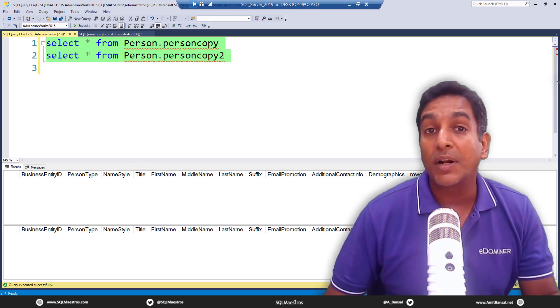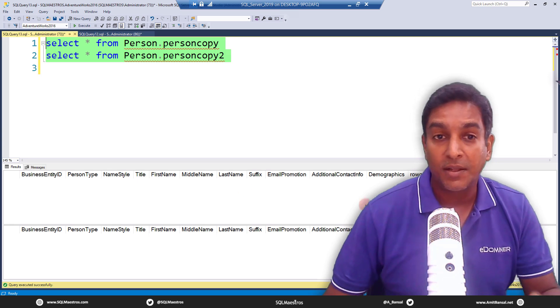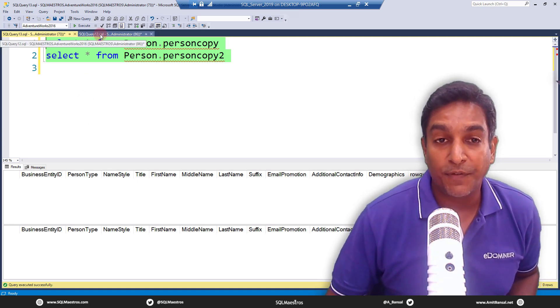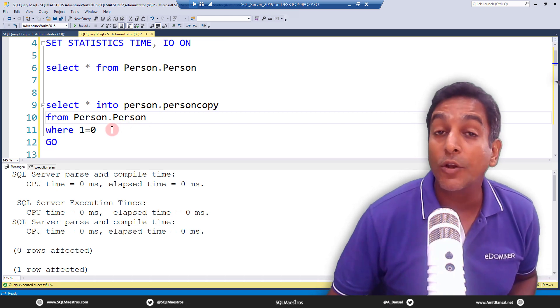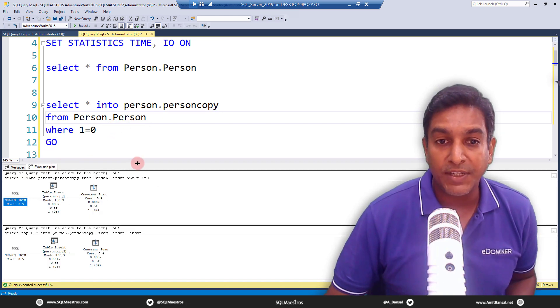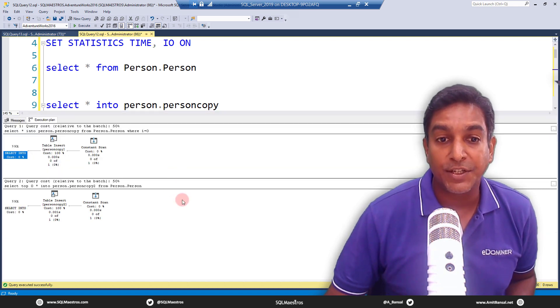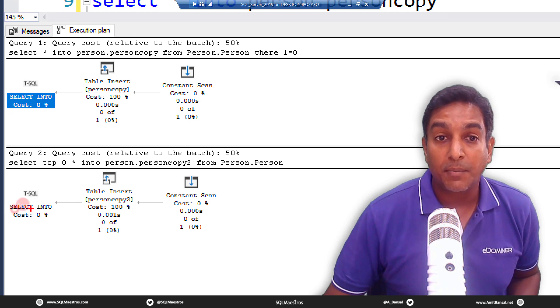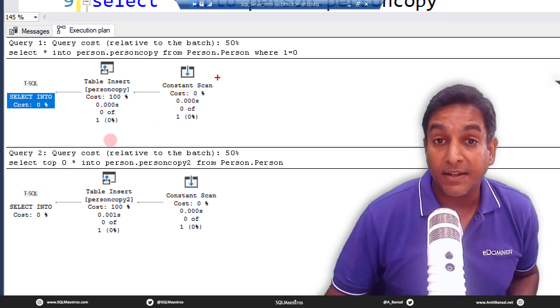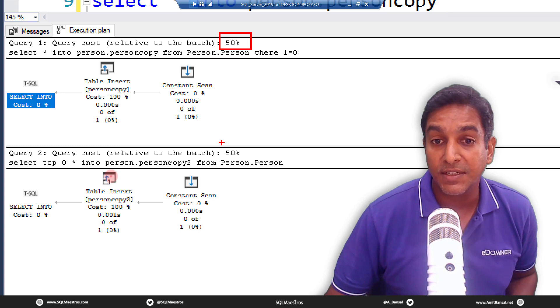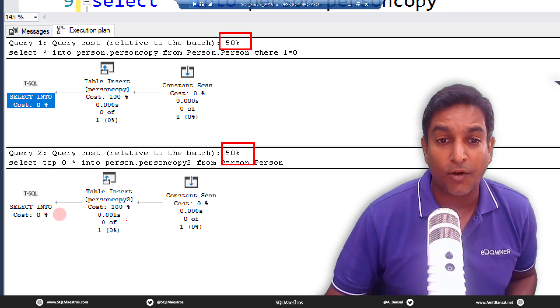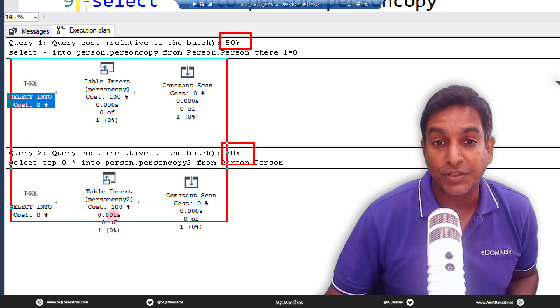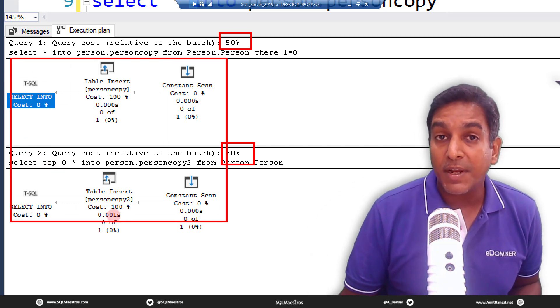So functionally, both do the job. Now let's talk about the performance difference. So first things first, I will go and look into the execution plan. Let's jump over to the execution plan, and this is the actual execution plan. The first thing that you are going to observe is that both the plans are identical. And if you look at cost metrics, it is 50 percent, 50 percent, and look at the operators and all the metrics around these operators—they are identical in nature.